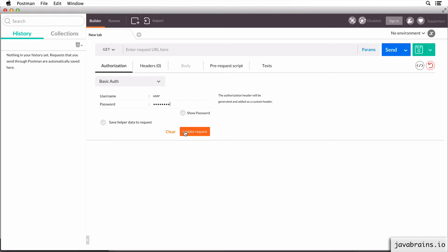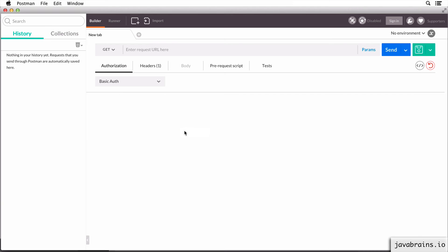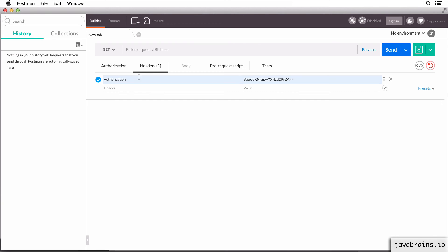And when I click on update request, now we see here that has gone to the header. You see authorization header with the value basic space and the base64 encoded value. So this is what we're going to use to send base64 authorized request to our API.